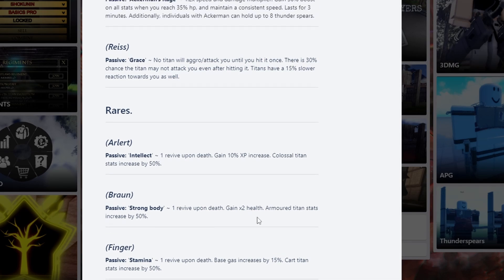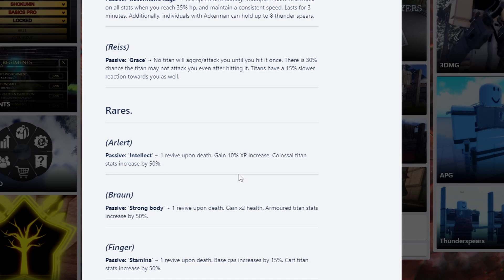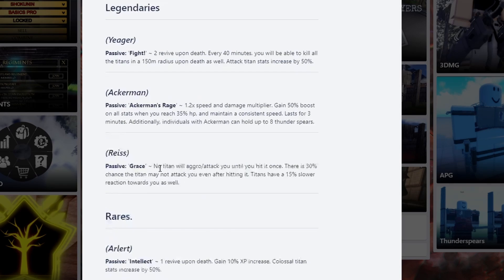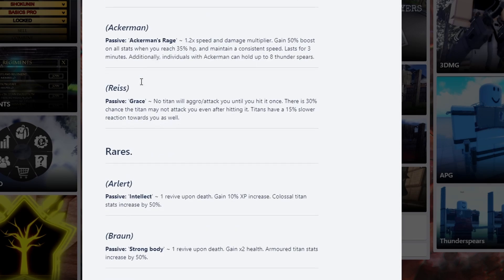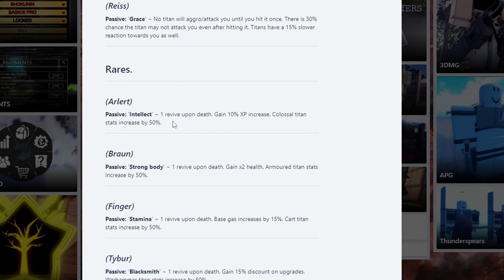I went over armor titan. And now we have colossal titan. Gives 10% exp increase. Definitely something OP to grind with. It says rares - is this legendary? But they need to fix the colors on these.